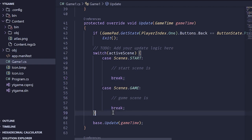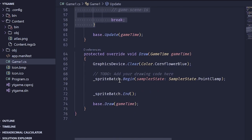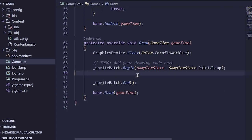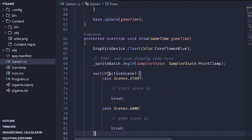Switch cases are significantly faster than having if-else statements for every scene. We've done this in our update, so let's go ahead and do it inside our draw method as well — between the sprite batch begin and end. Paste that in and there you go, scene management done.